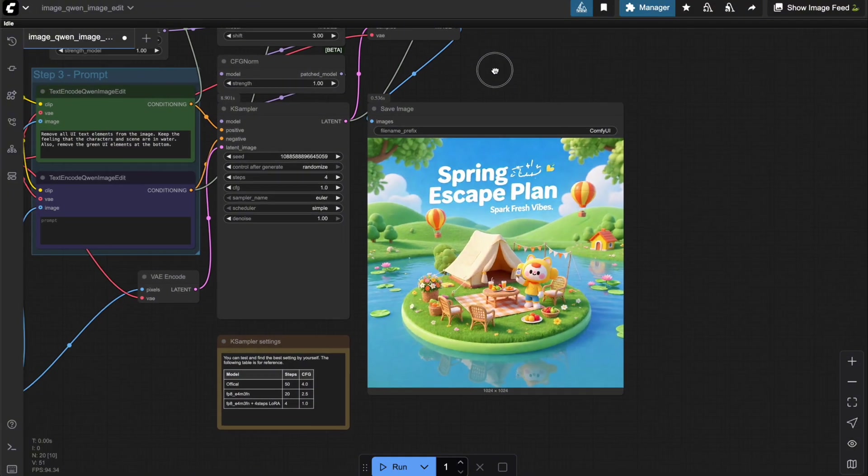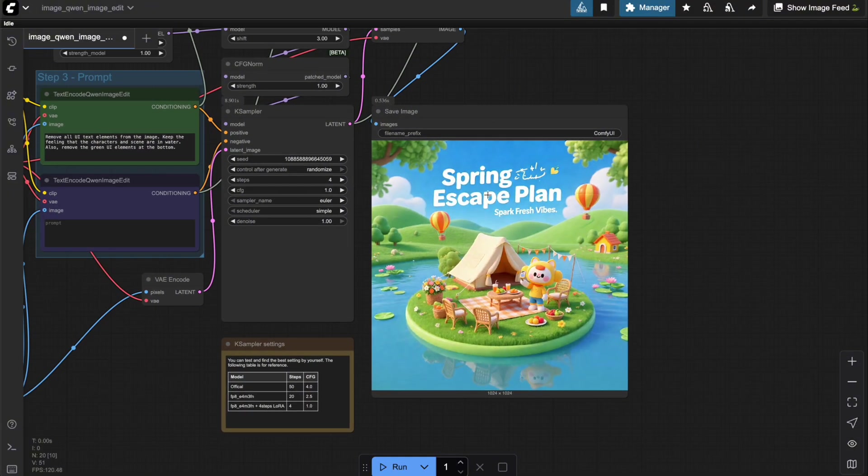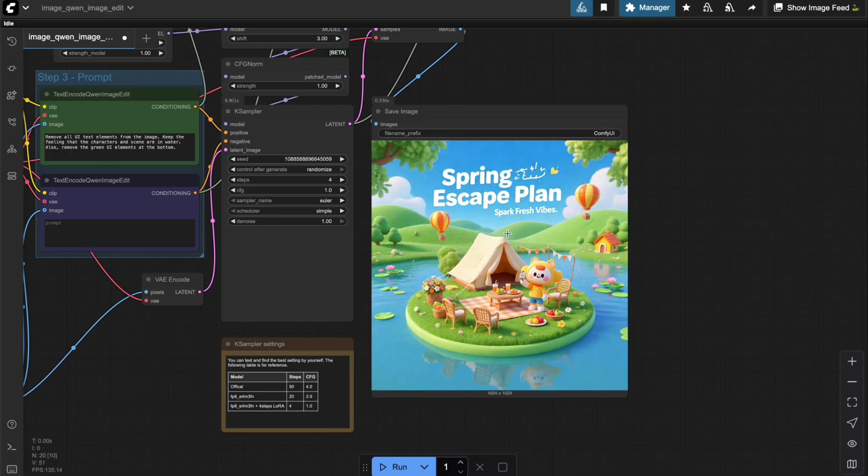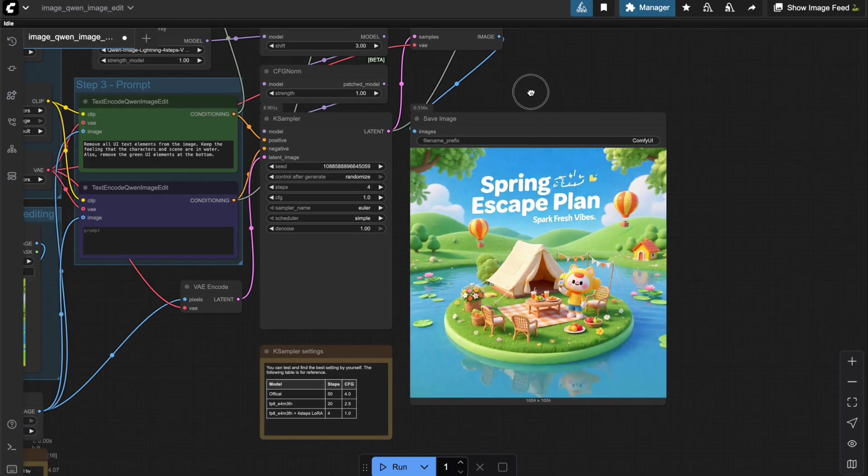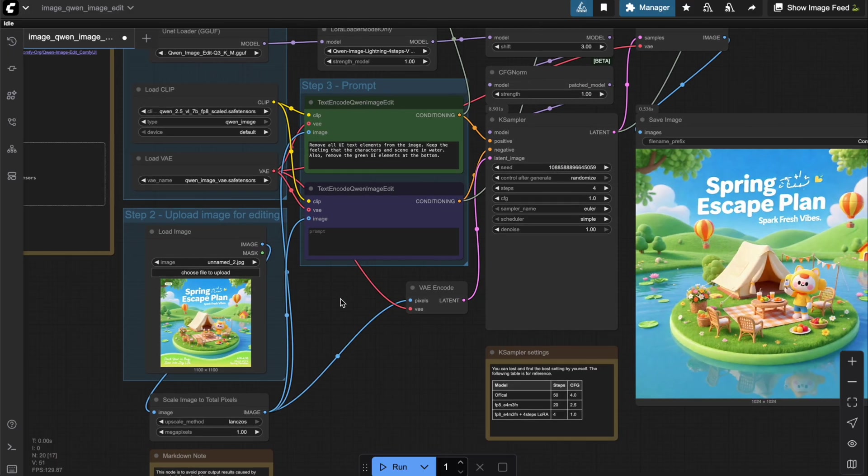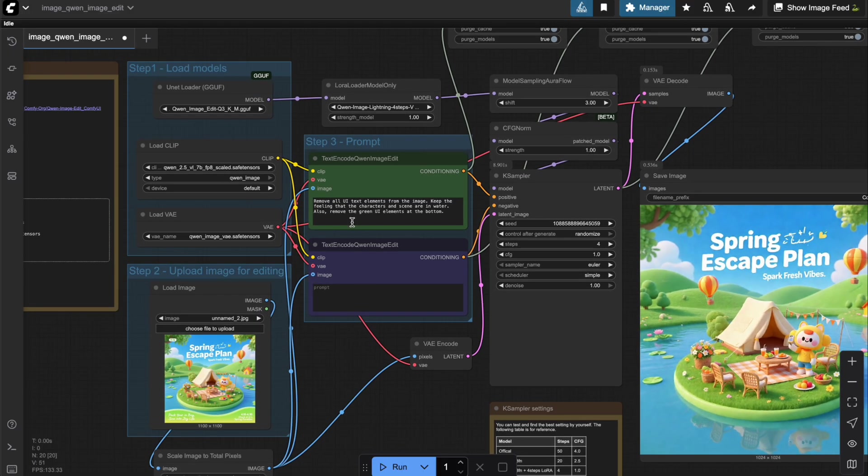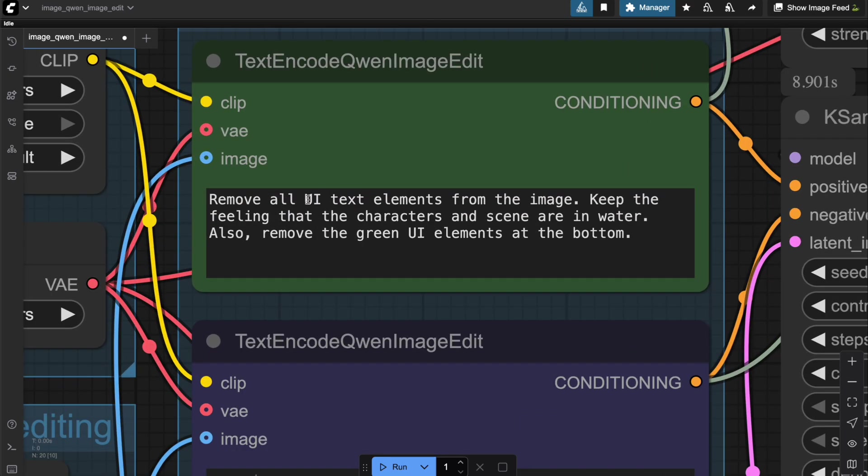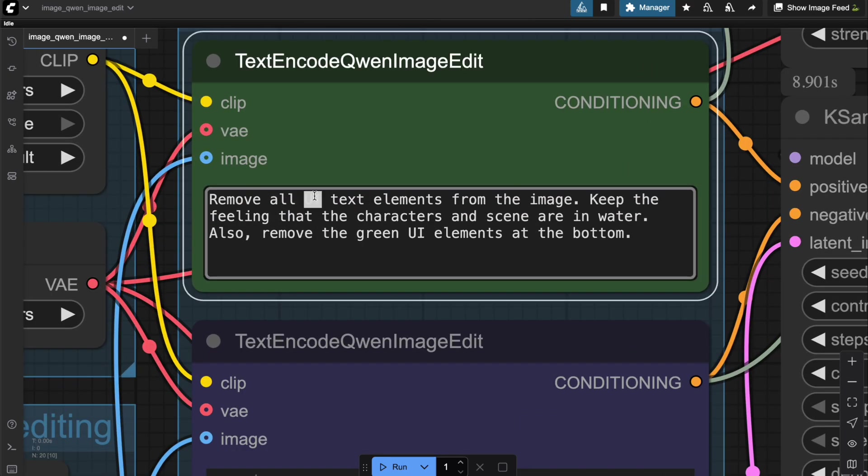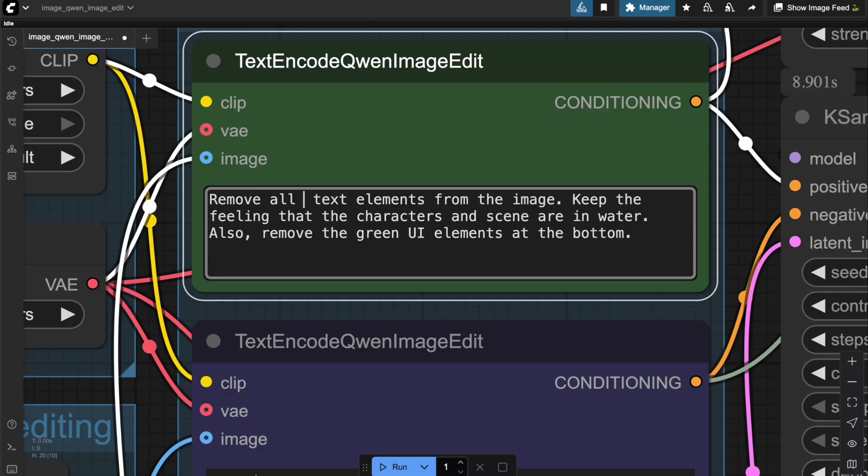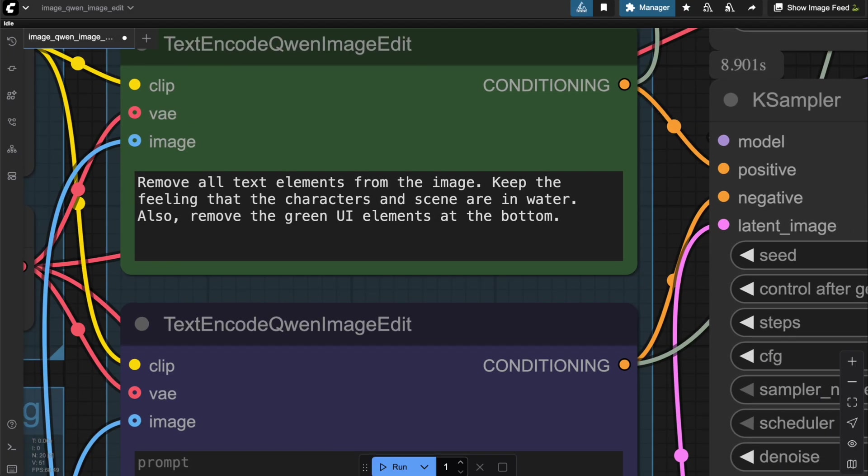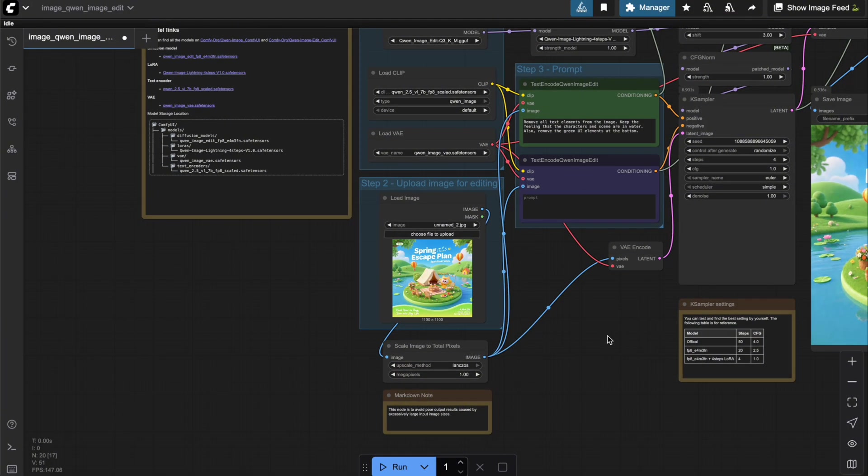That said, it's clear the output isn't quite what we expected. The result is still different from the default workflow since some text regions are still left in the image. I'm guessing the QuenImageEditQ3 model doesn't fully distinguish what counts as UIText. So, I'll adjust the prompt to make it clearer. Instead of RemoveAllUIText, I'll use RemoveAllText. Hopefully that'll work better.